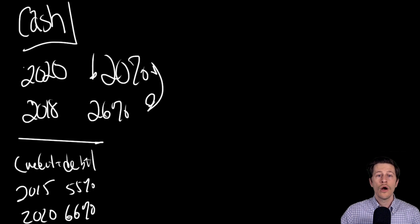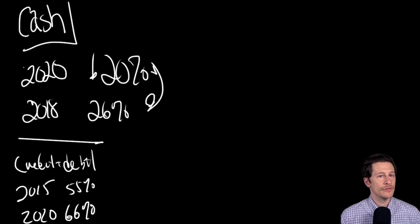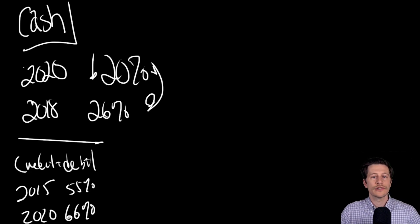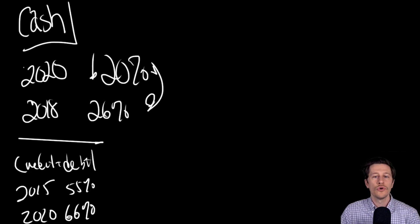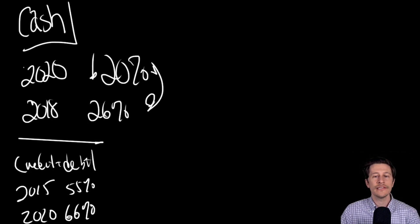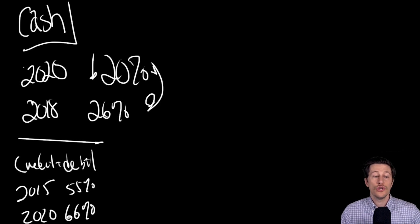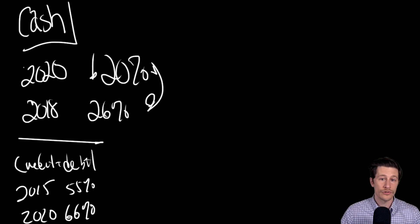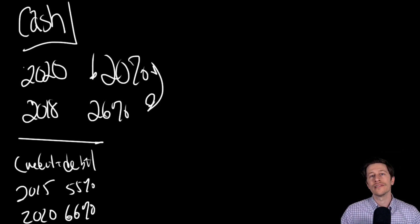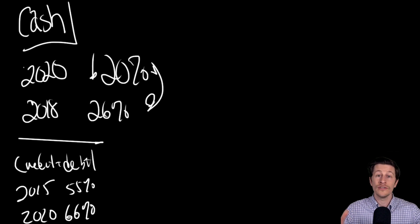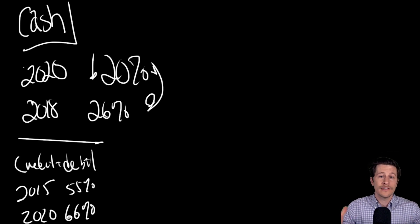There are also mobile payments using services like Apple Pay and Google Pay. 17 percent of consumers used one of those in 2020 compared to only six percent in 2015. So we see the trend. The trend is happening.